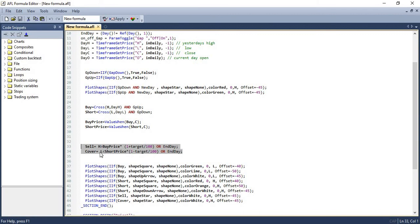Likewise, the same thing is applicable for cover order as well. So we'll either wait for the target or we'll wait till end of the day to exit.